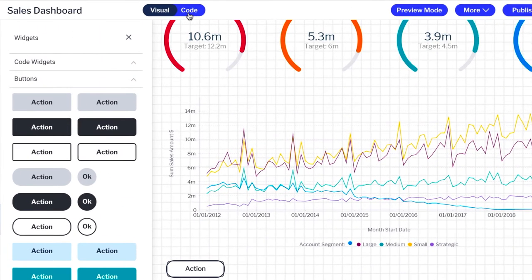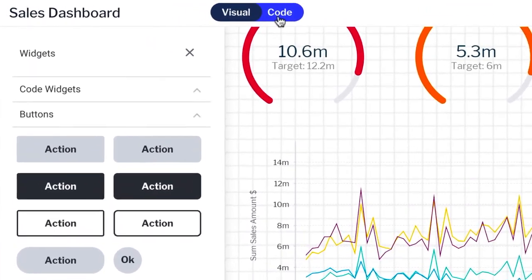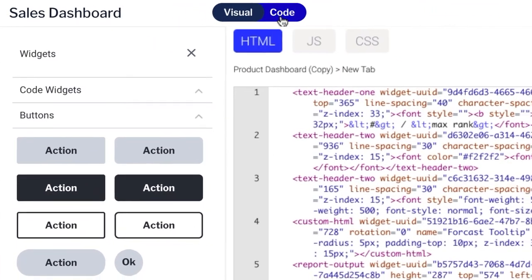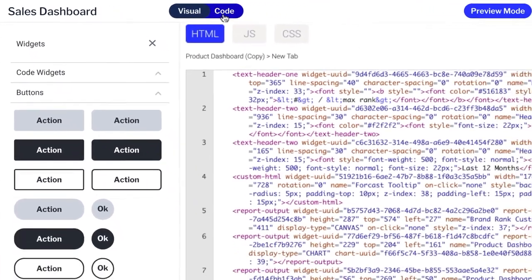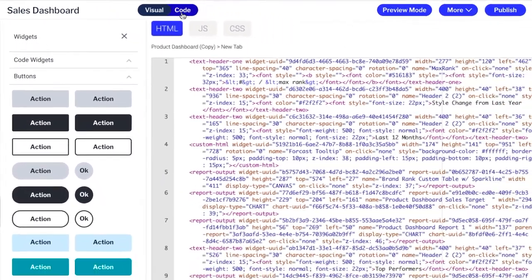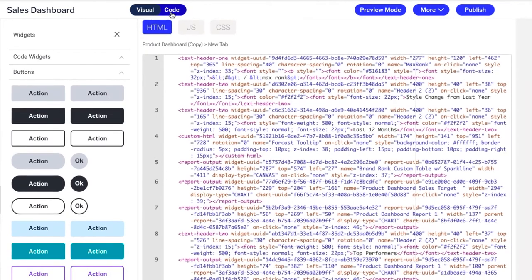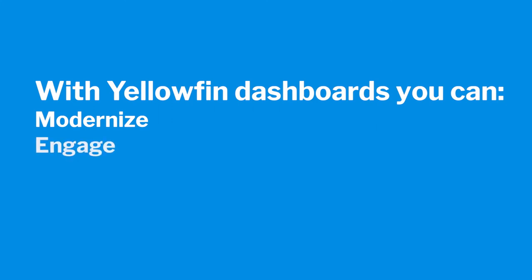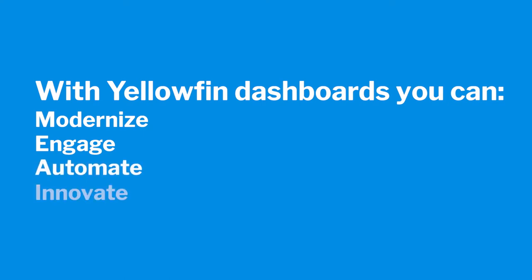We saw earlier how simple it is to extend Yellowfin and create unique analytical experiences. You can do this via code mode. With Yellowfin, you can modernize your dashboards with stunning design and deep functionality. You can engage your users with more interactivity and collaboration. Automate analysis with assisted insights and signals. Innovate with data by embedding workflows and actions.